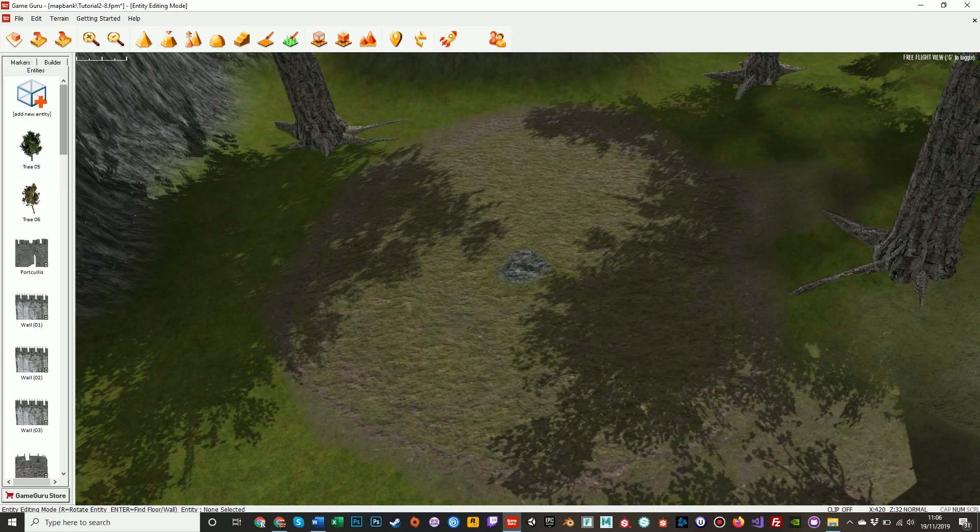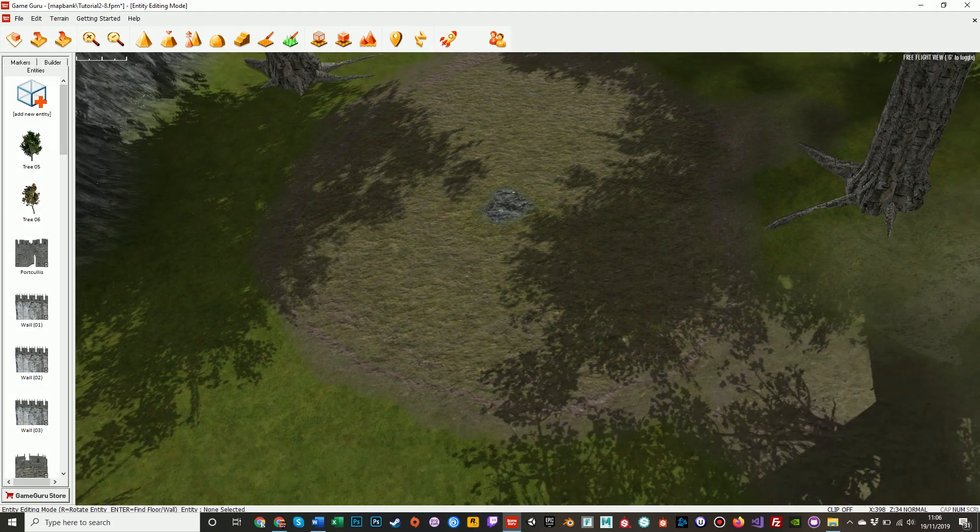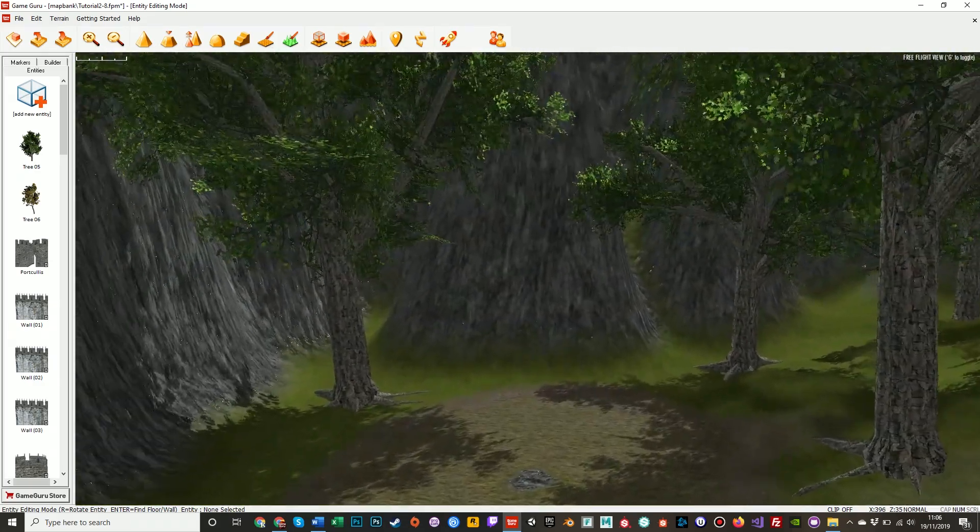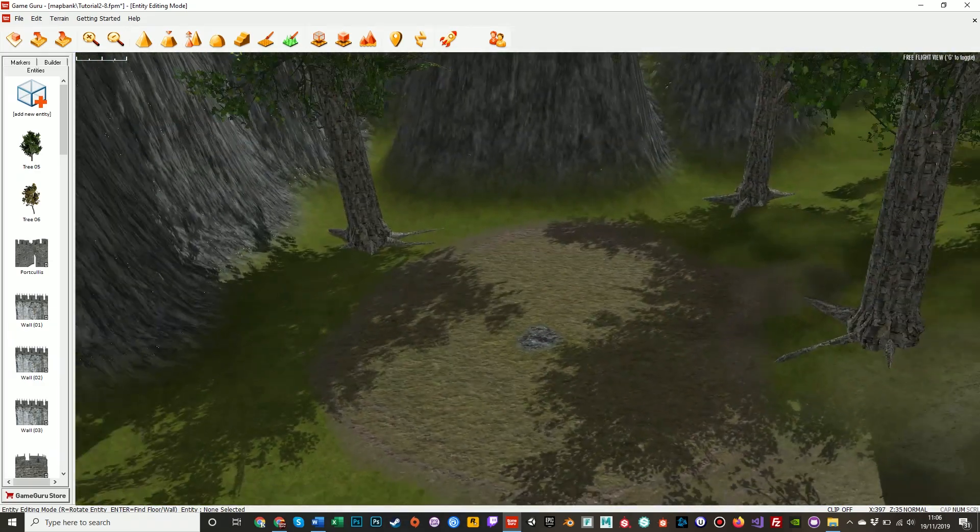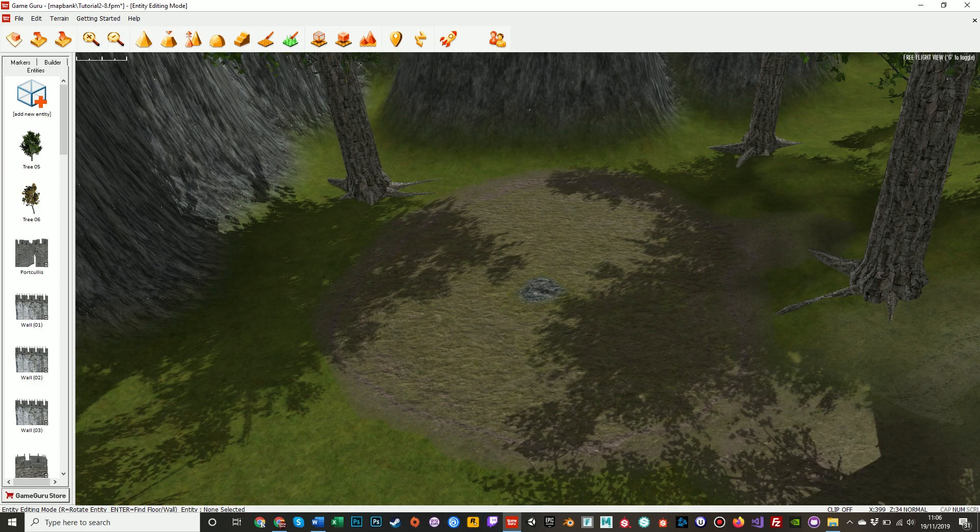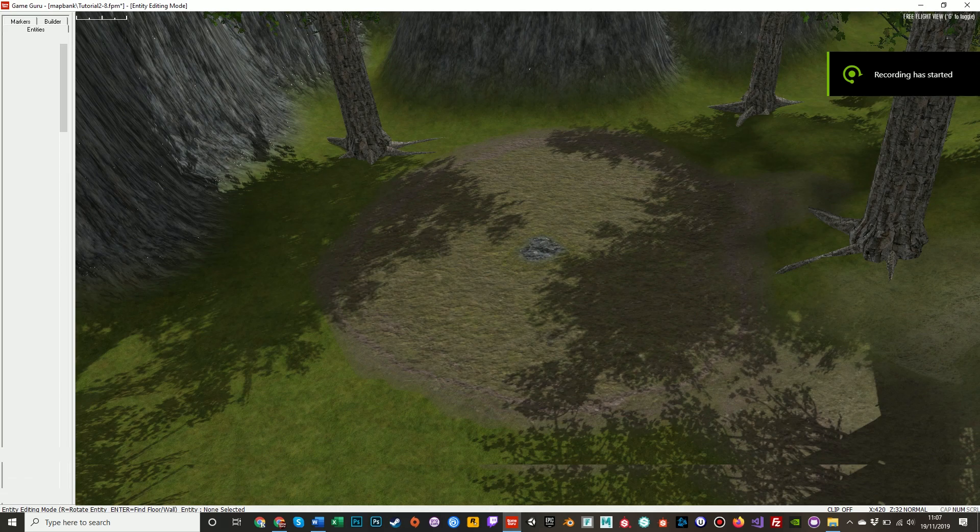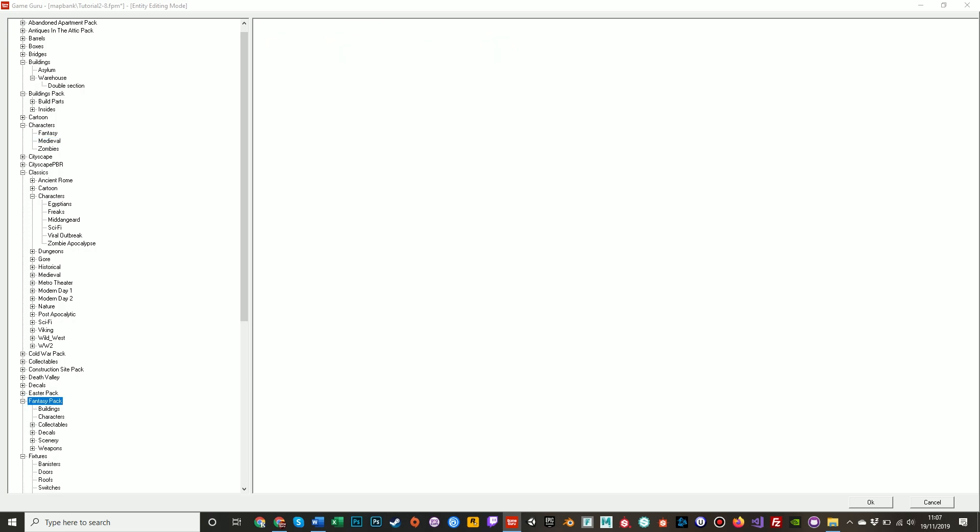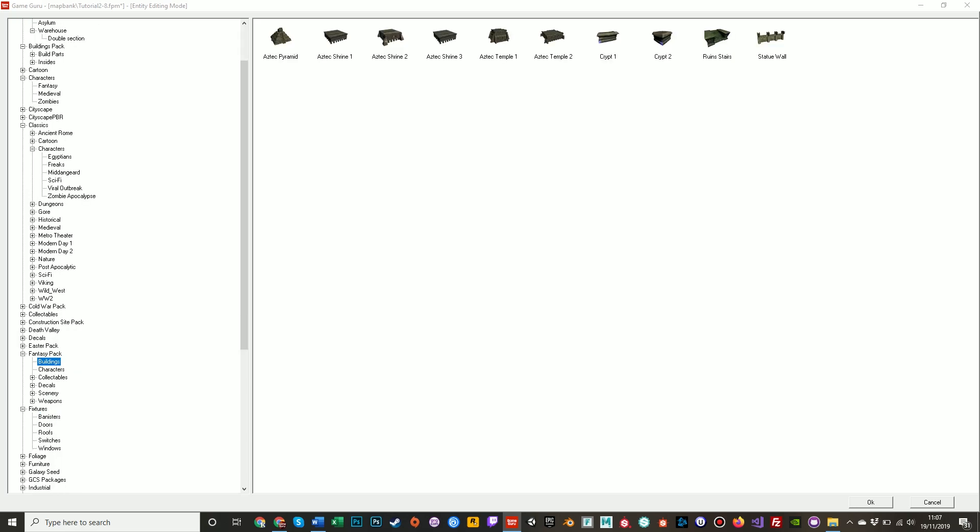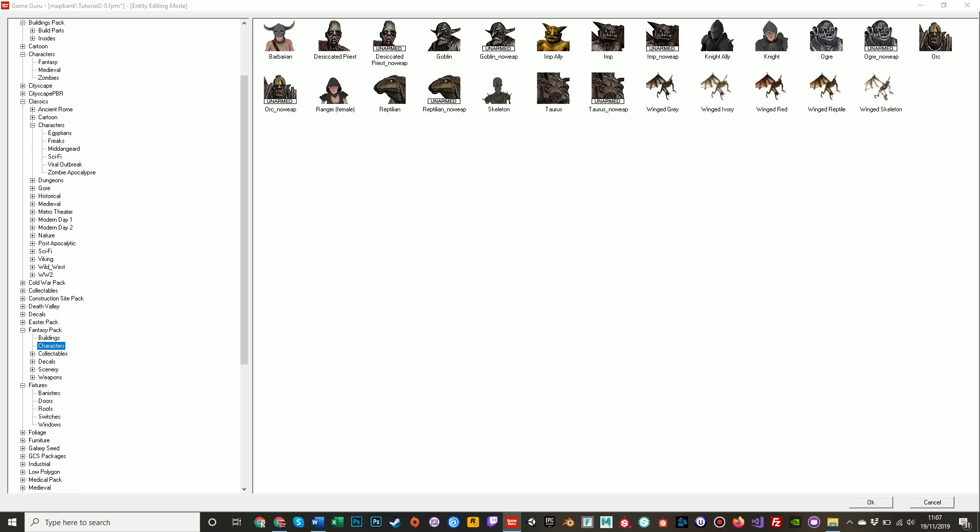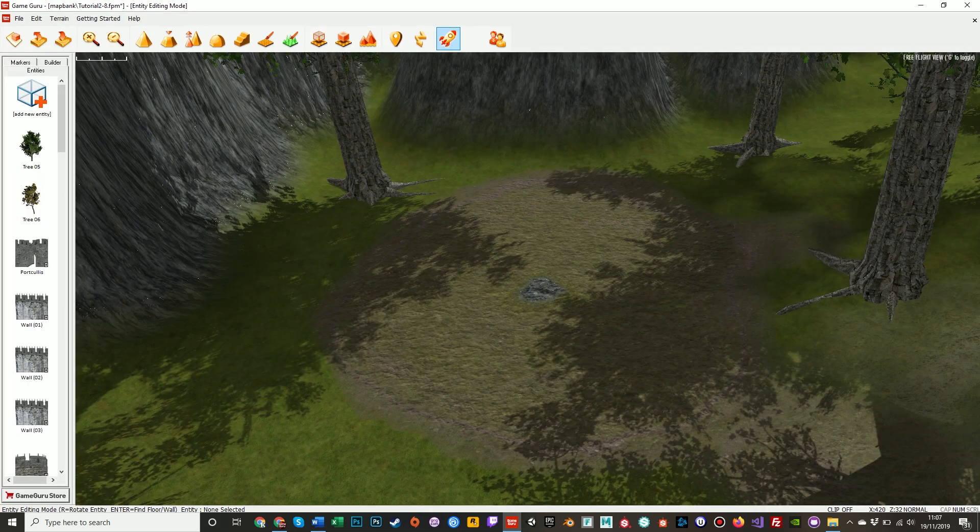Now a goblin camp first needs some tents, a campfire, maybe features, and some goblins. So let's jump into the library. The fantasy pack is where I saw the goblins. In the buildings we've got temples and pyramids. In the characters, here they are, the goblins. I like these goblins.